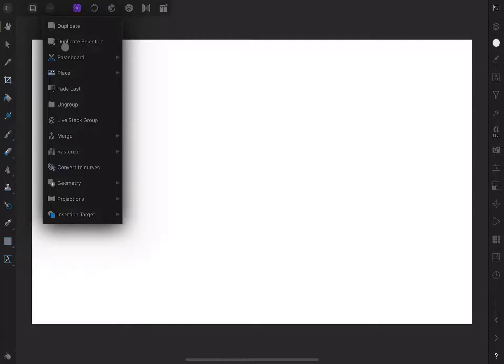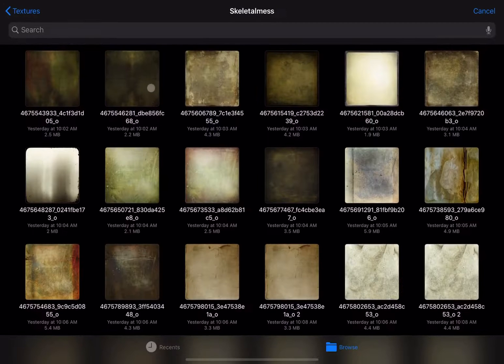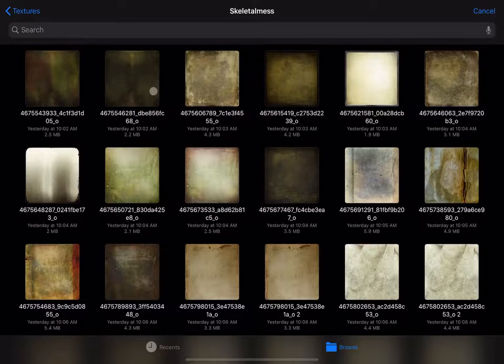First, let's place a texture in this document. We do this by going to the right menu with the three dots in a circle and choose Place. I'll find a texture for this example.